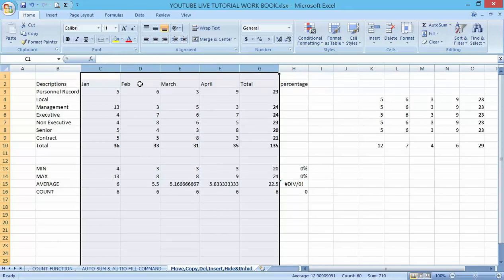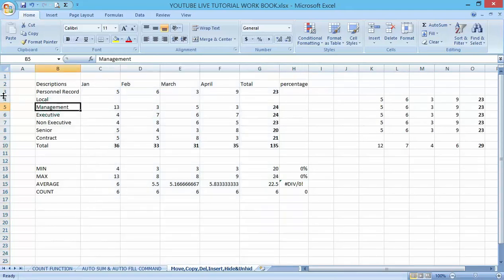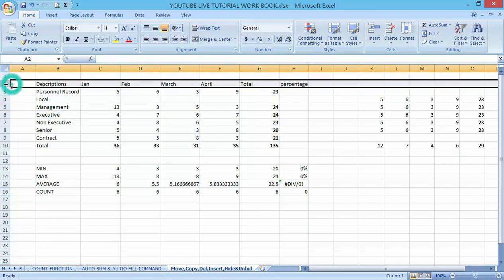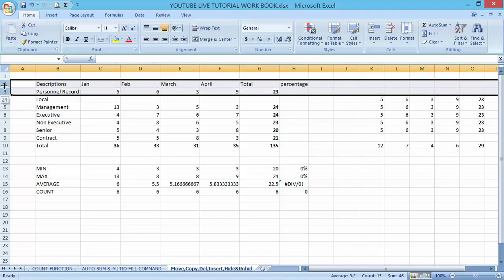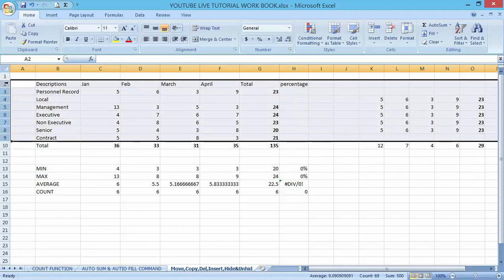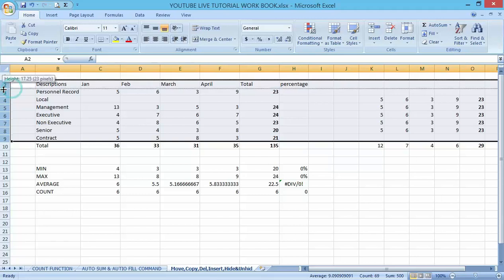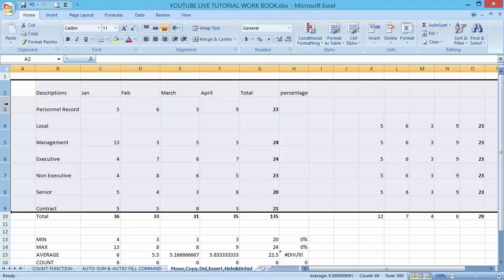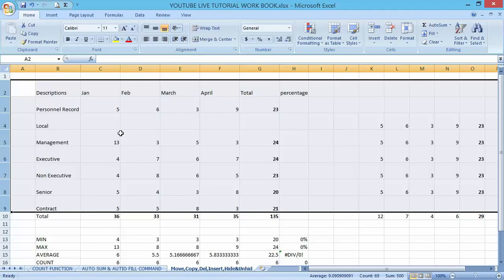The same procedure applies to row height. Pick the row side, select the rows, and drag to give them all the same height. So in this section I've covered moving and copying data in the worksheet, inserting and deleting rows and columns, and changing the width and height of cells.